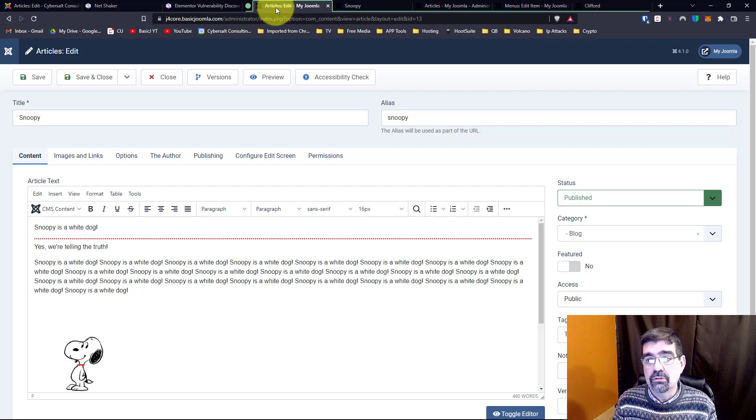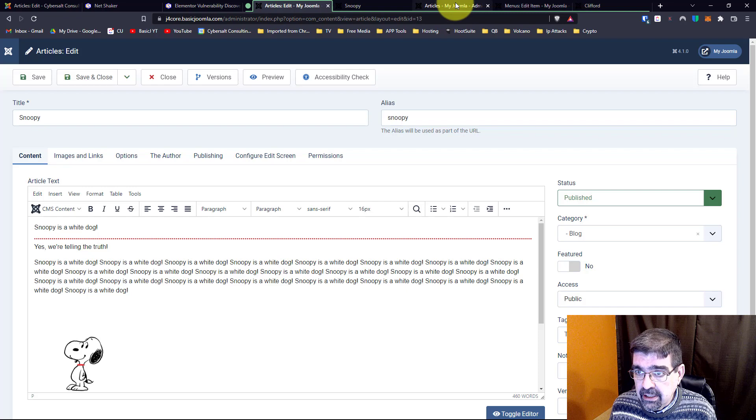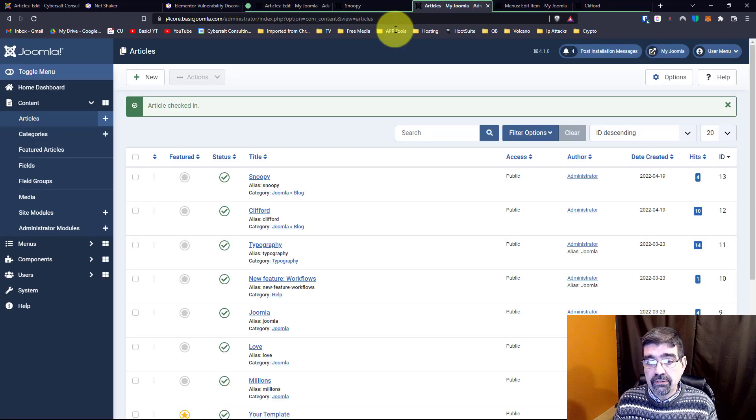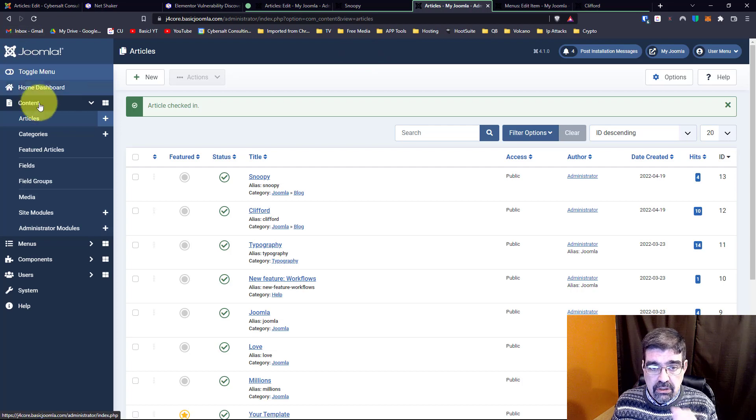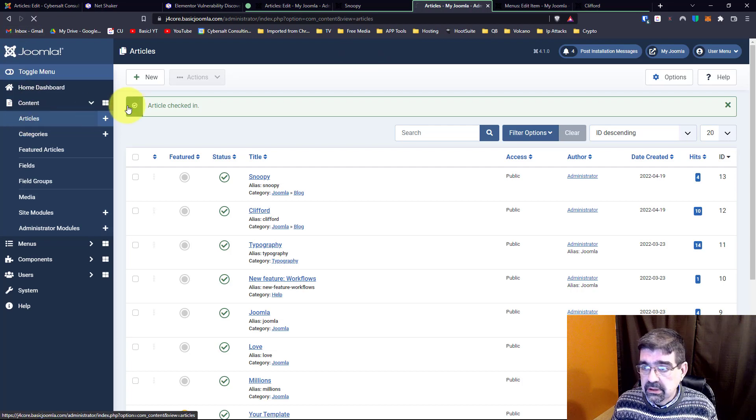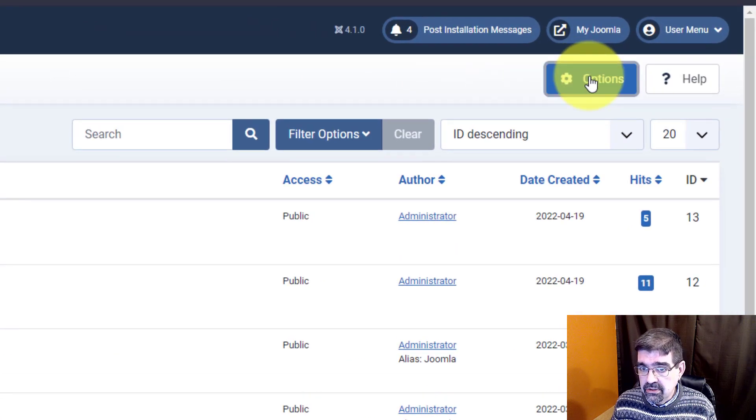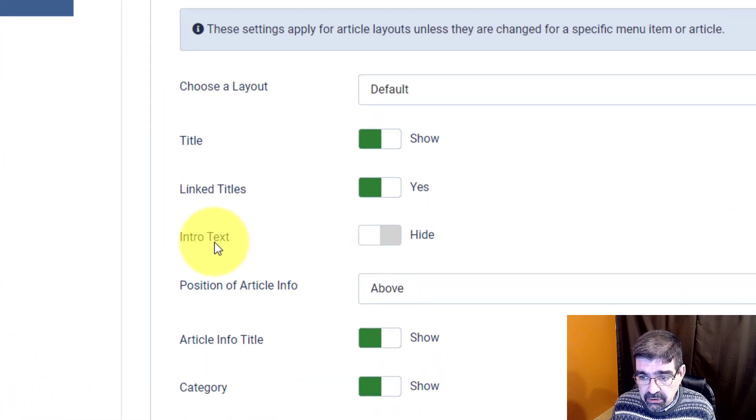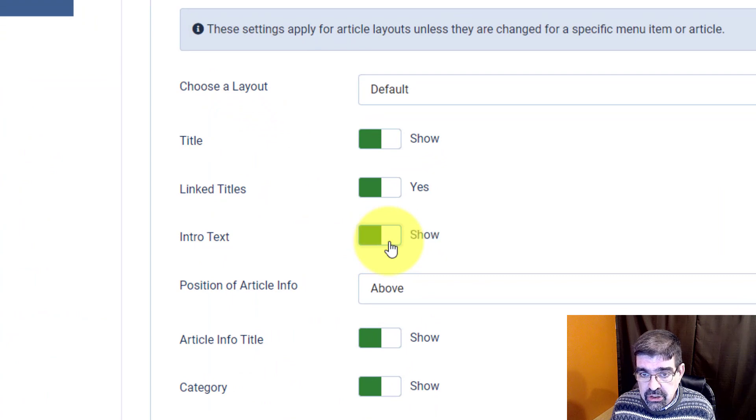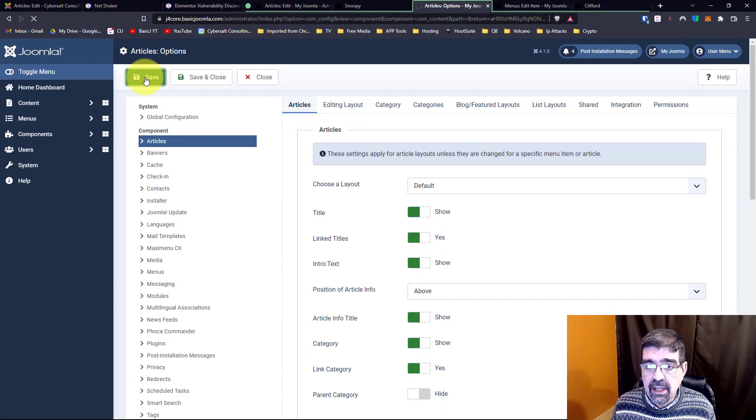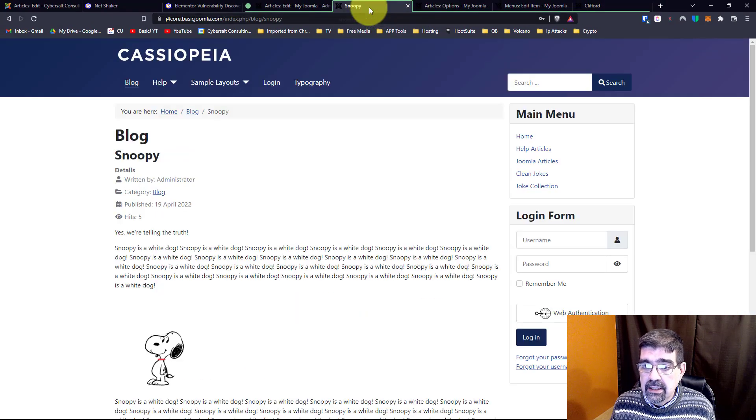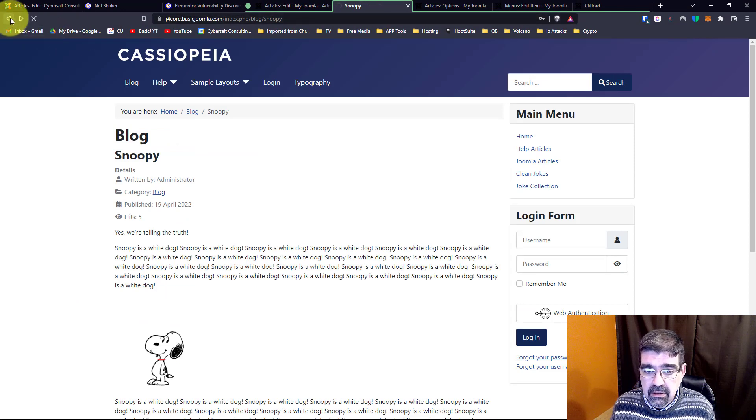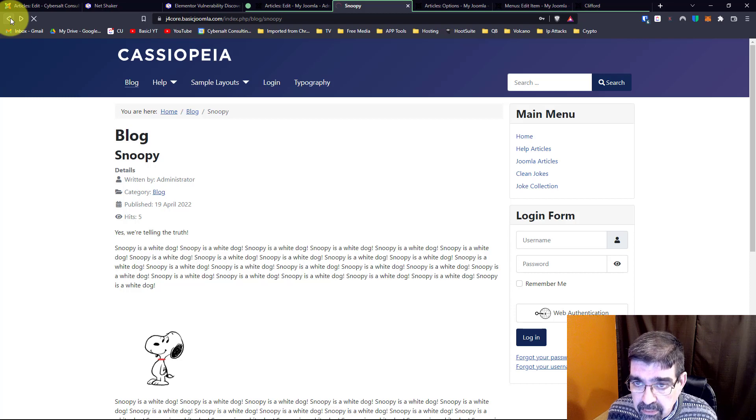The first place, and let's take a look at it here, is in the global settings for articles. So here we are in Joomla, we click on articles, and then up here in options, we go through to the articles tab. And here you see intro text, you can click, and we will say show. Now when we save that and let's just go back to our blog view here. Here we go.